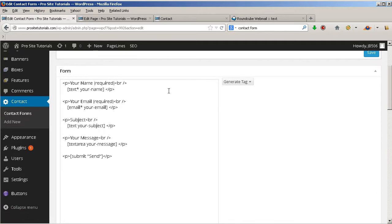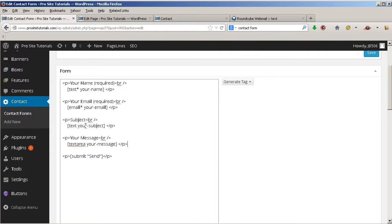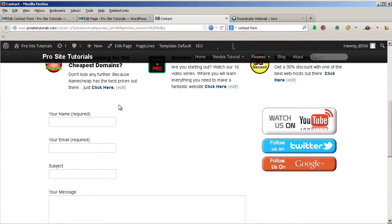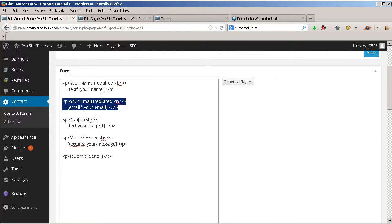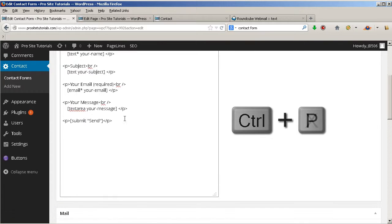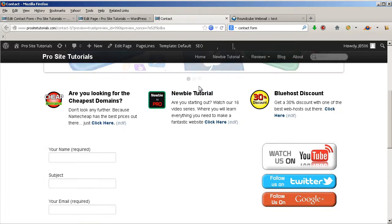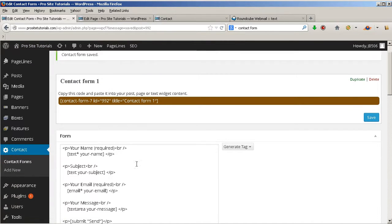The first thing to understand is the structure in the left window called 'Form.' This is the structure of what you see on your online page — your name, email, subject, message, and the Submit button. You can organize things the way you want. For example, if you want the email field to appear below the subject, you simply cut it and paste it below the subject, save the changes, and after refreshing the page you'll see that email is now below subject.